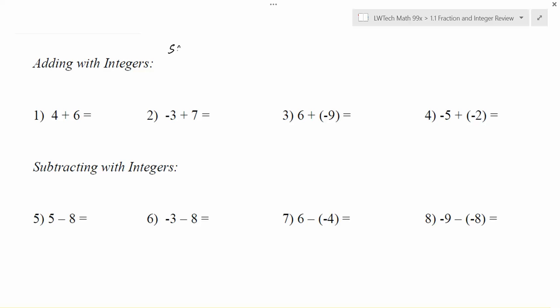The one that you're probably most familiar with is adding when you have things that are the same sign. For example, if you did 2 plus 3 — in those cases what we do is we want to add the values that we have and you want to keep the sign of whatever you were adding. So for example if you had something like 2 plus 3, they're both positive so we add and we get 5, and my answer is positive, so I get positive 5.